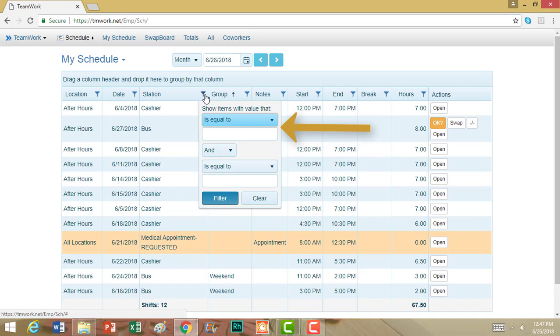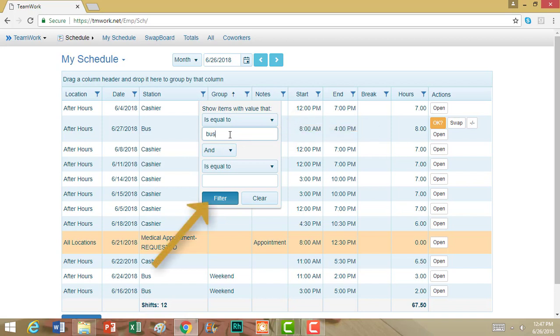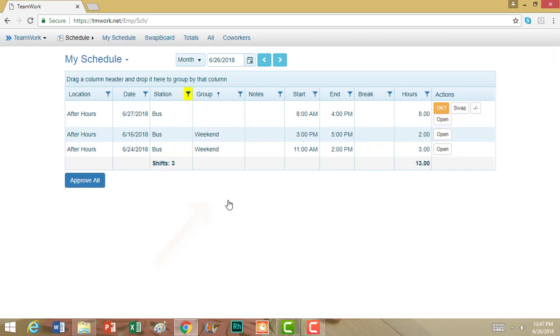For example, under Station, I could say I only want to look at my bus shifts. So I will type in Bus, and then if I like that, I will go to the bottom and hit Filter. And now I am only seeing the shifts I'm scheduled to work that are my bus shifts.